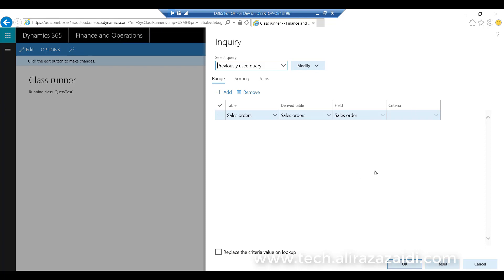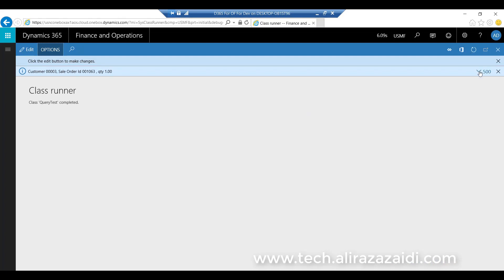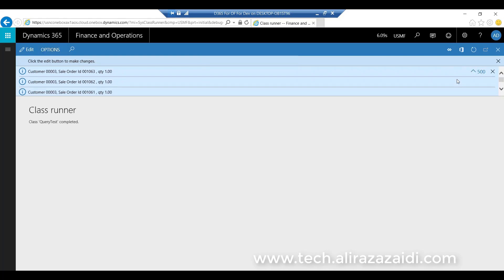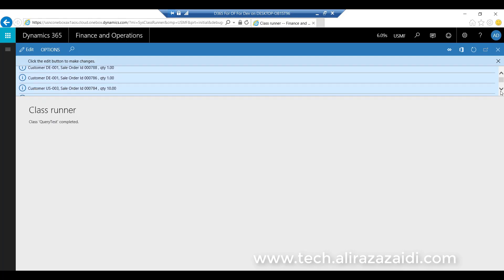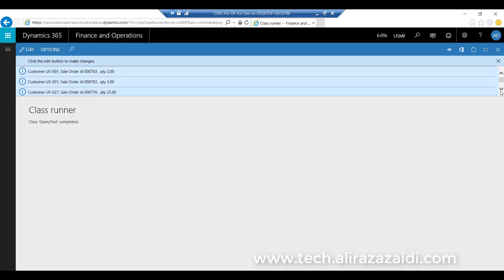The output is shown here. This is the prompted window where we can add ranges at runtime — we will explore that feature in a later video. Executing the query provides 500 records. You can see customer 03 has a sale order ID and quantity of 1. Dropping down, we can see all iterations — the query executes and displays each customer's sale order and quantity. Thank you for watching.